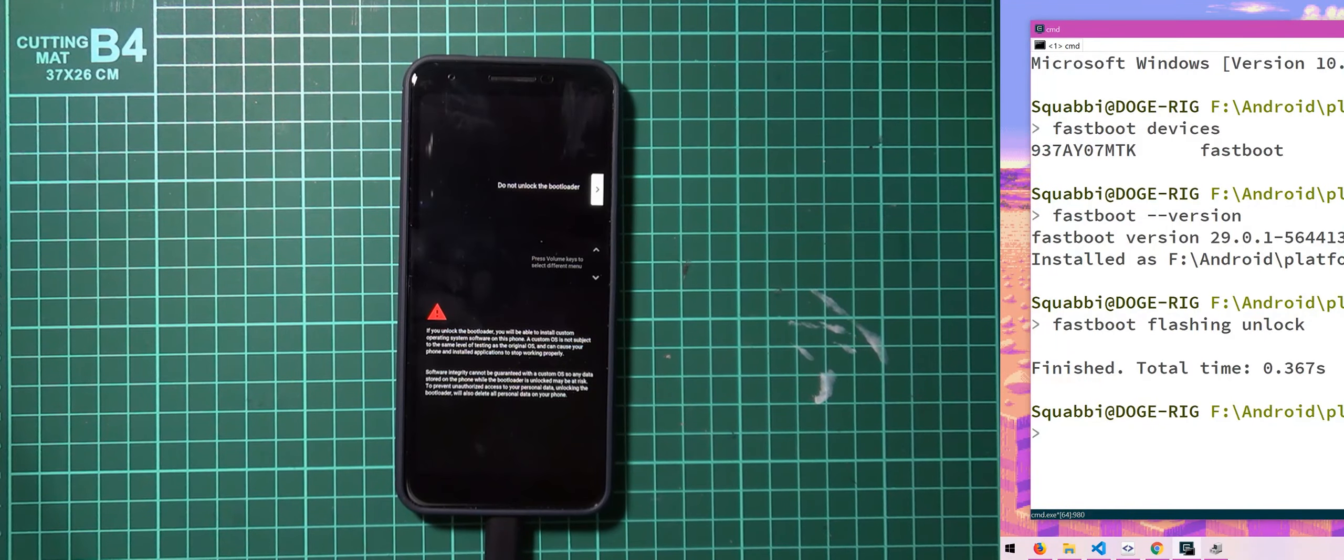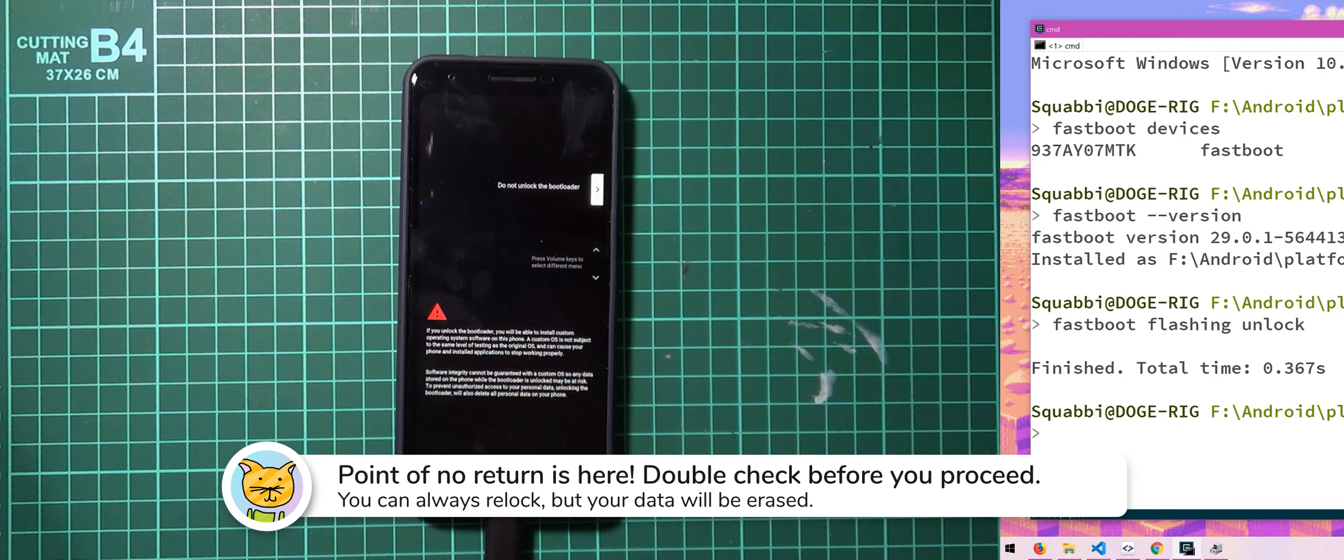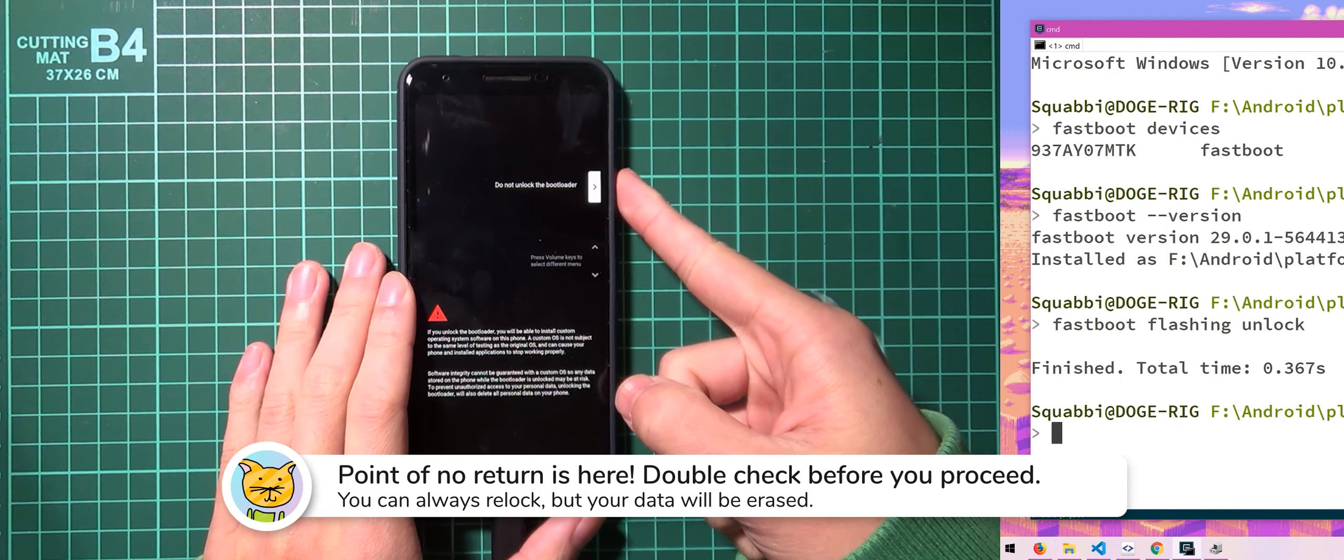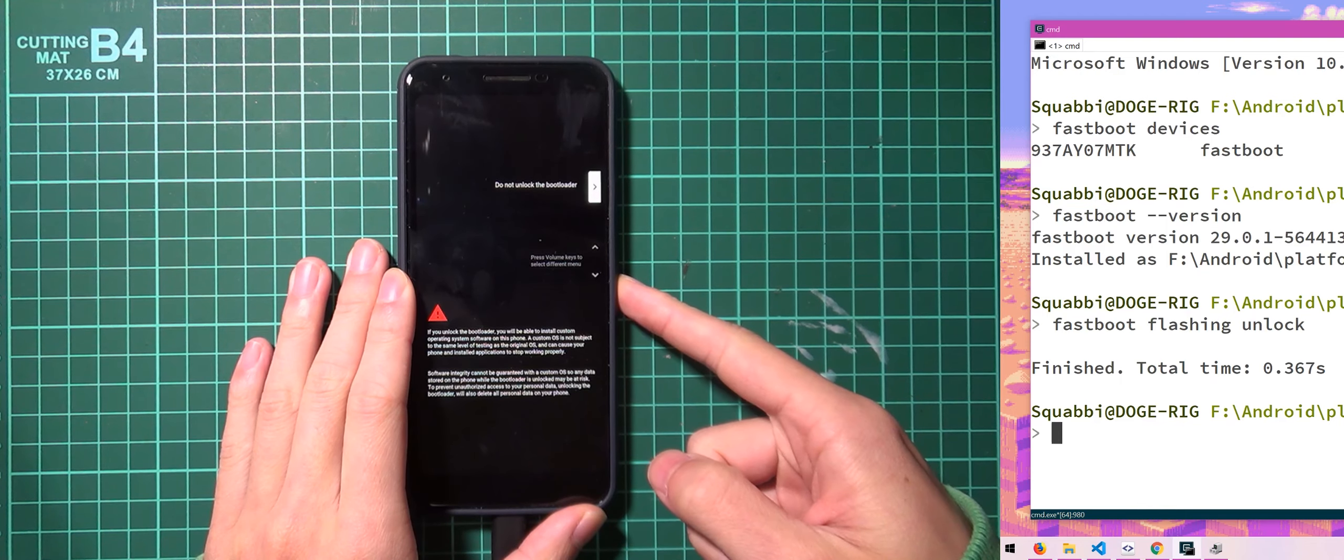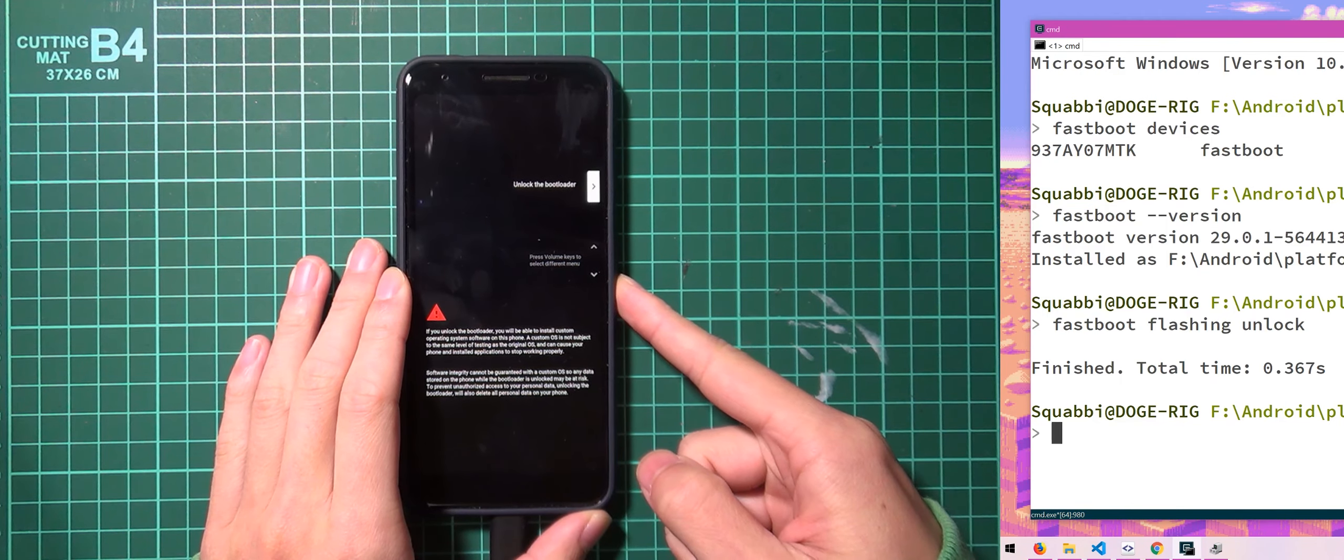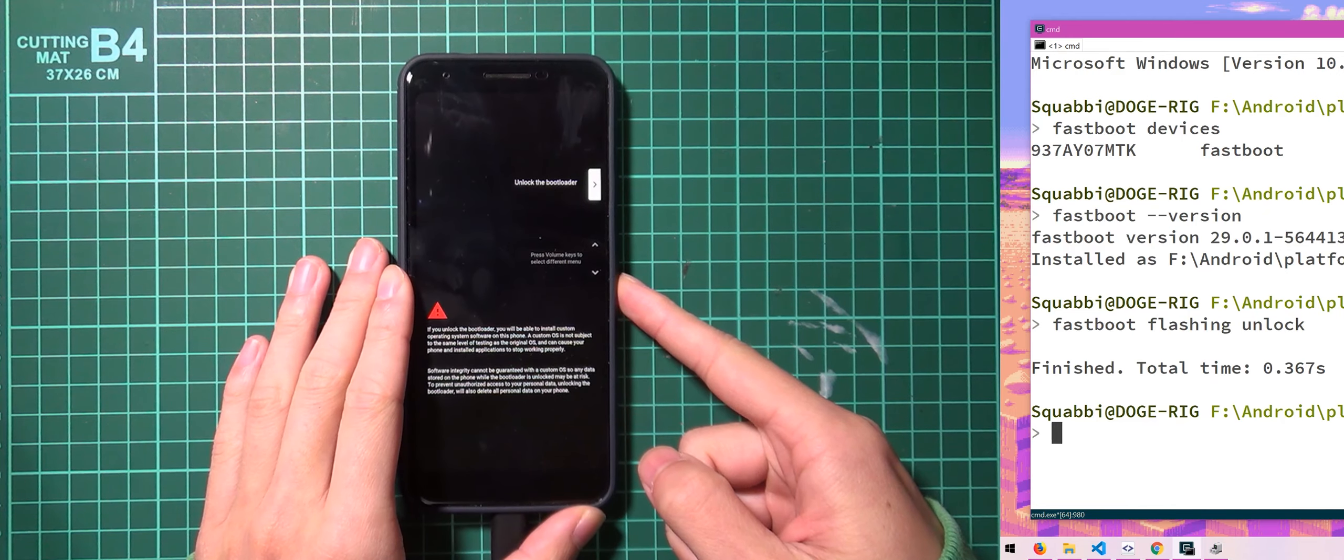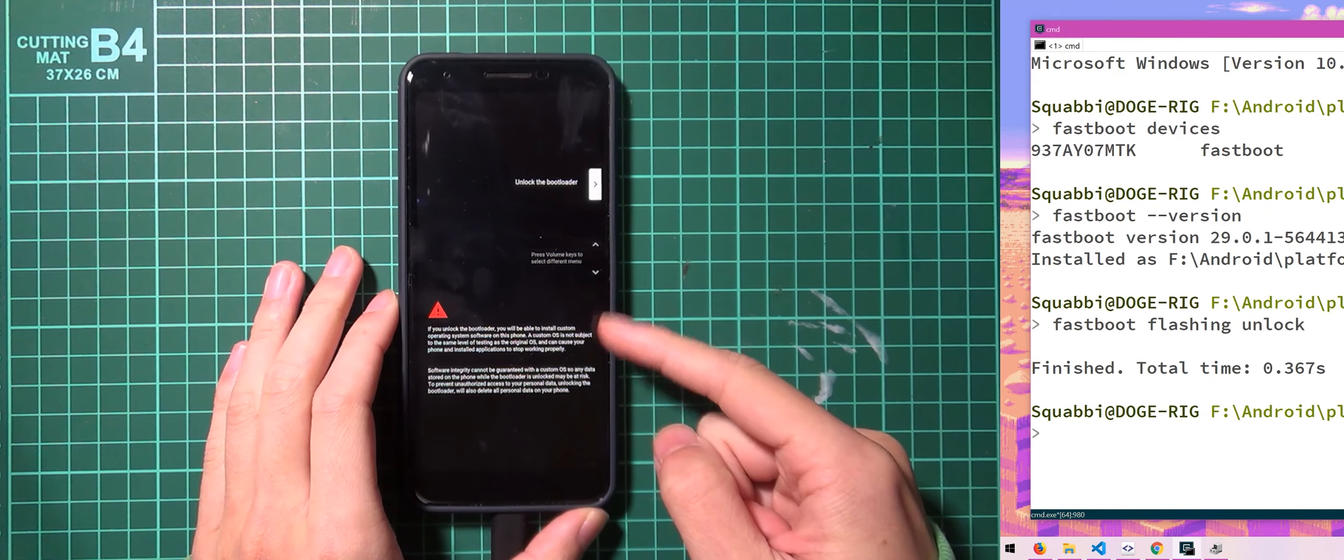And this is the part where it's your last chance to go back and to back up. So the default thing is do not unlock the bootloader and you press power to select, but we want to change it to unlock the bootloader. By pressing volume down or volume up. And once you've selected that, you'll see a little warning here.